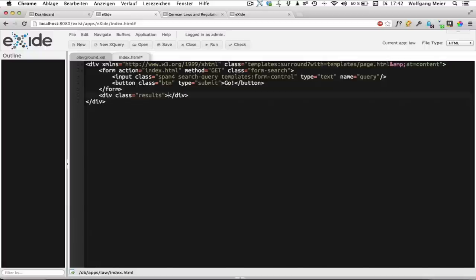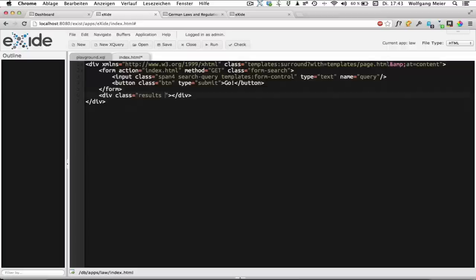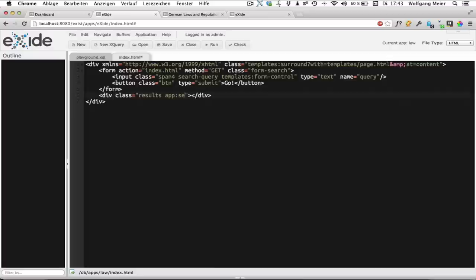Now how do we connect this HTML page to our application logic? That is our XQuery code which should be executed when we open the page or run a query. Again this is done using the HTML templating. And we can just add our own templating call here. And by default the generated application setup does already include one XQuery module for templating functions which is called app.xql and the prefix is app. So we'll call our template app.search.